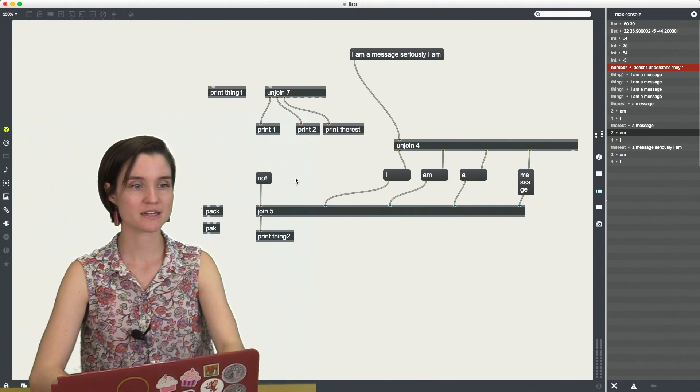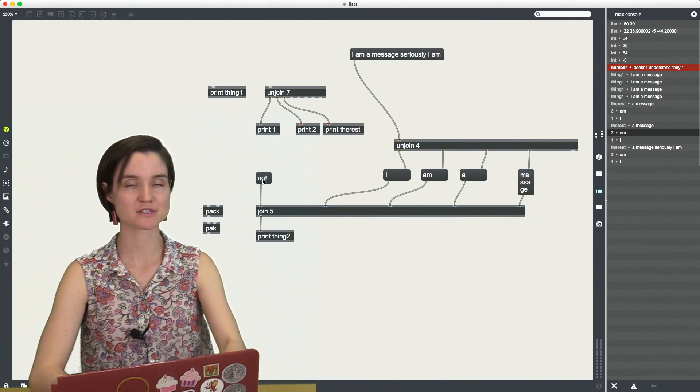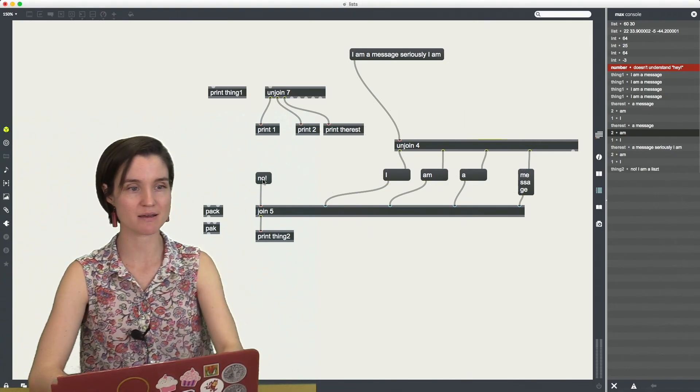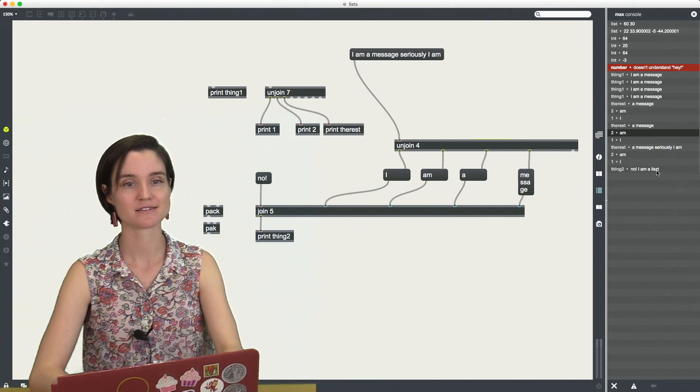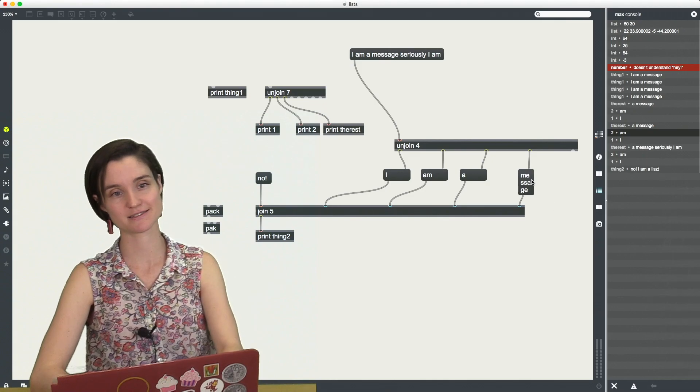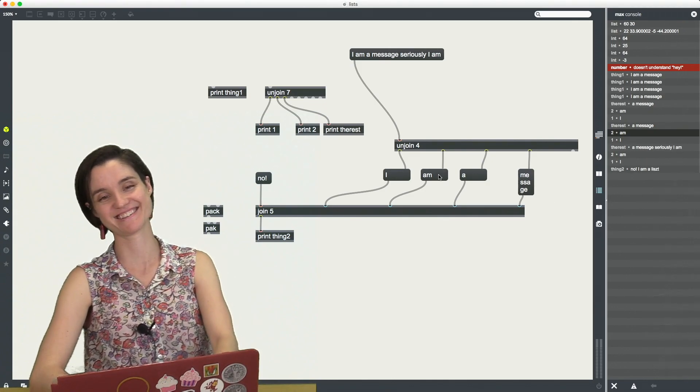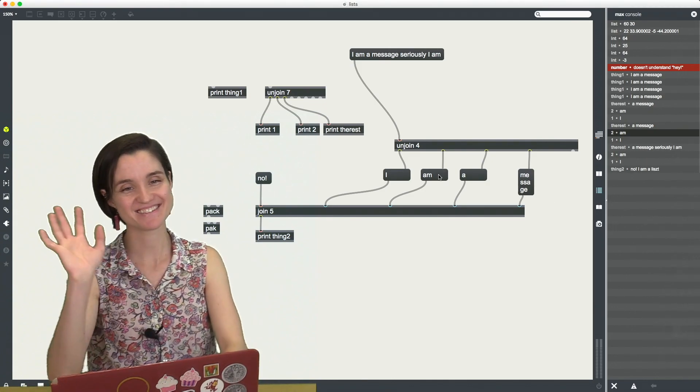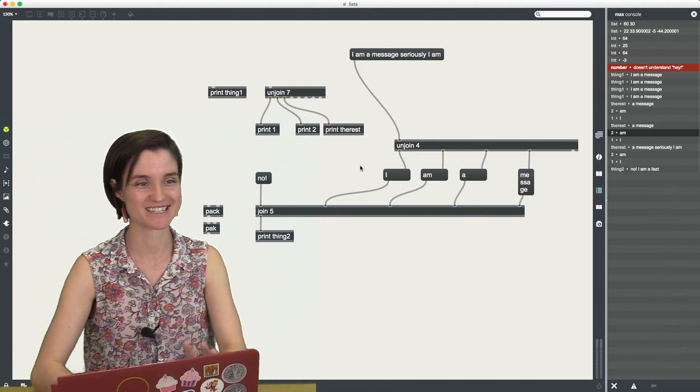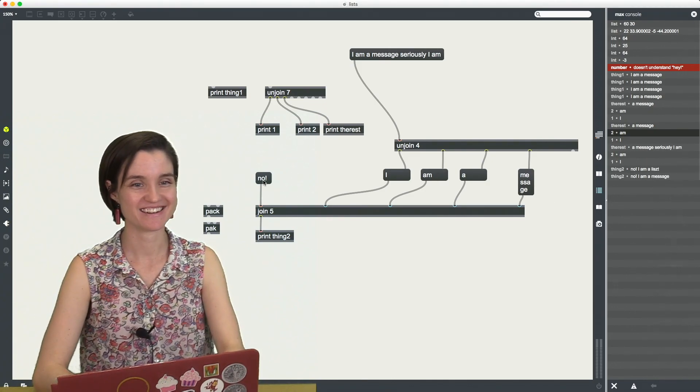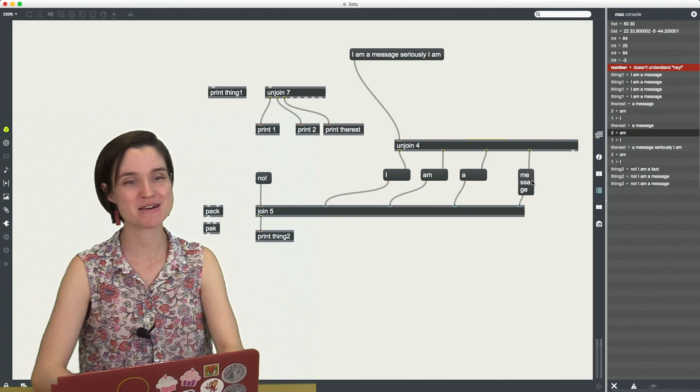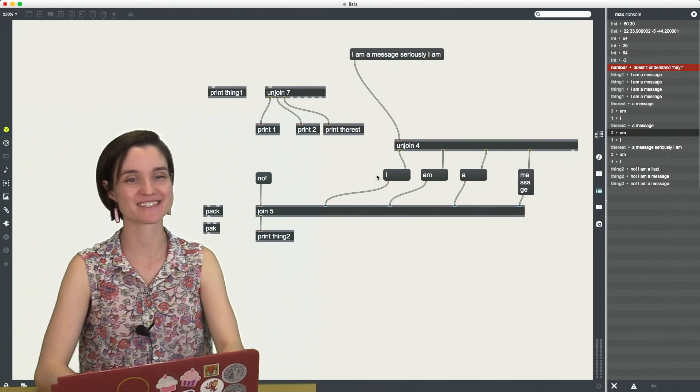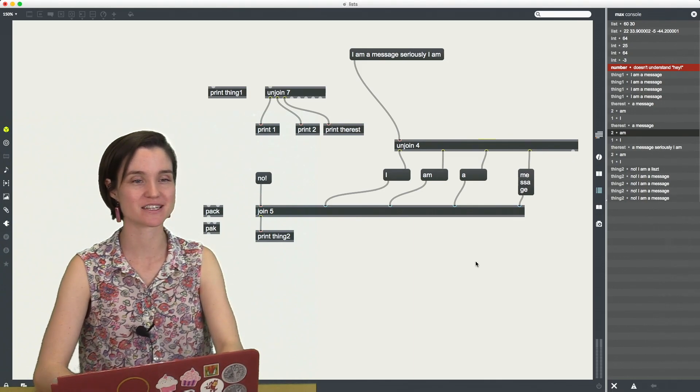And join is the same. We can tell it five for if we want five elements in our list. So what we're going to what we have here is no, I am a list. Sorry. I was doing that earlier. I want to tell you in a second. No, I am a message. Click on this. No, I am a message.